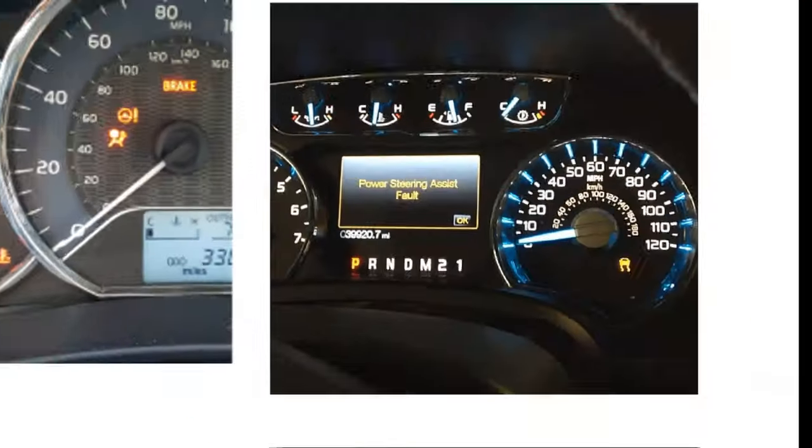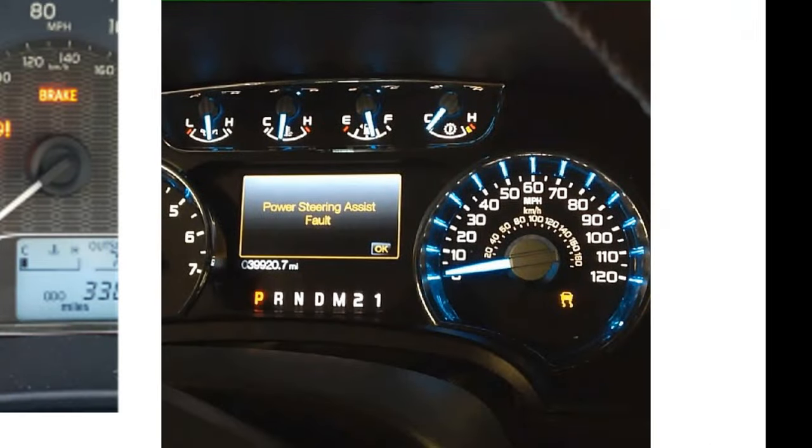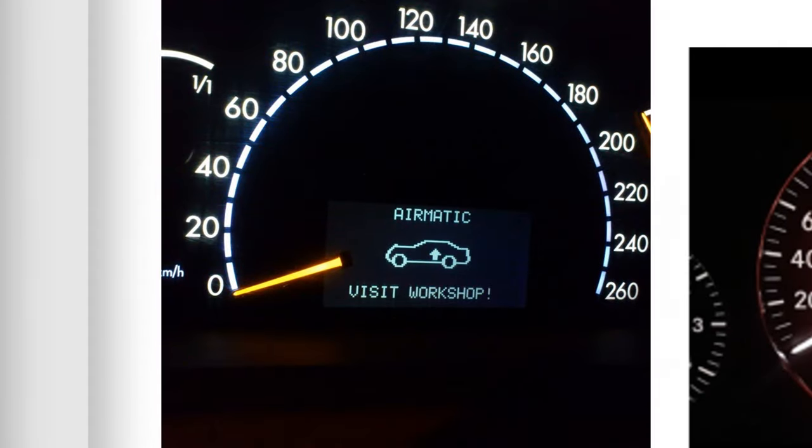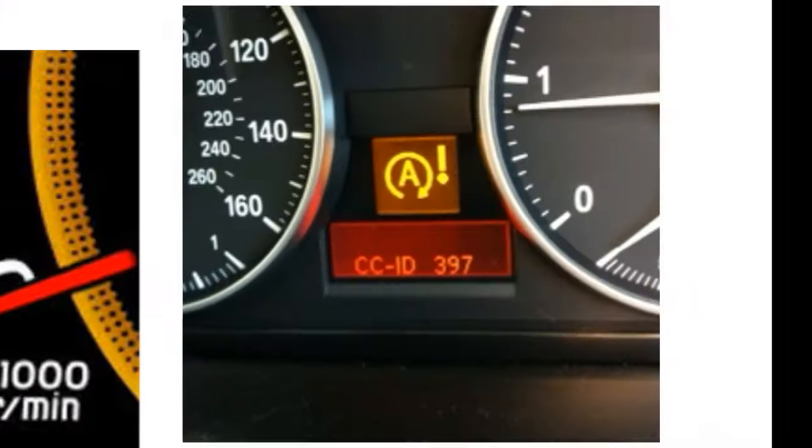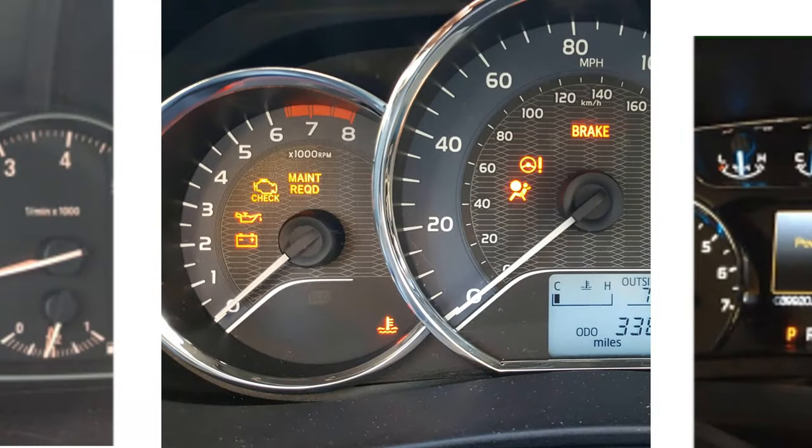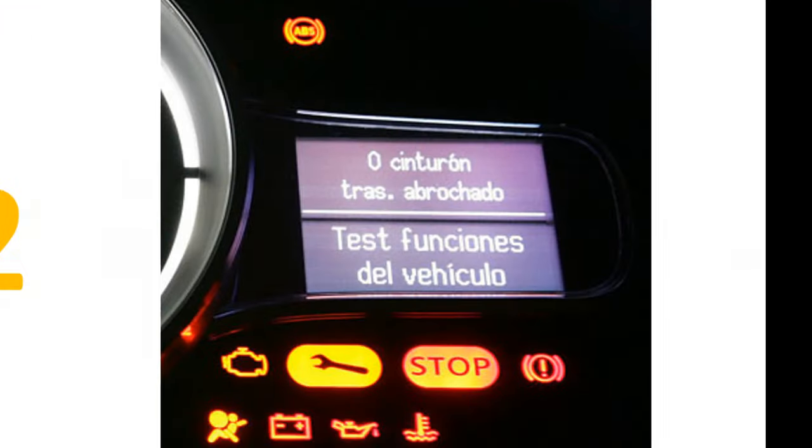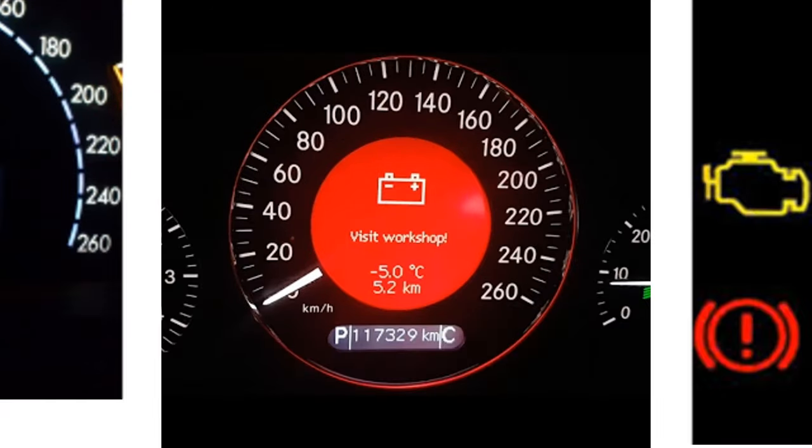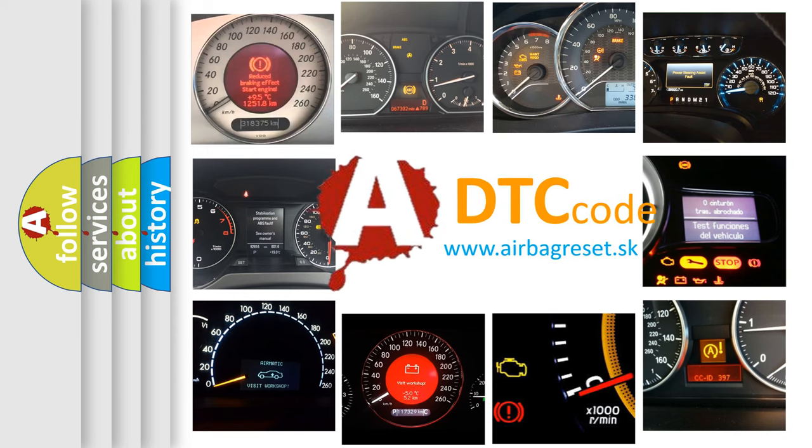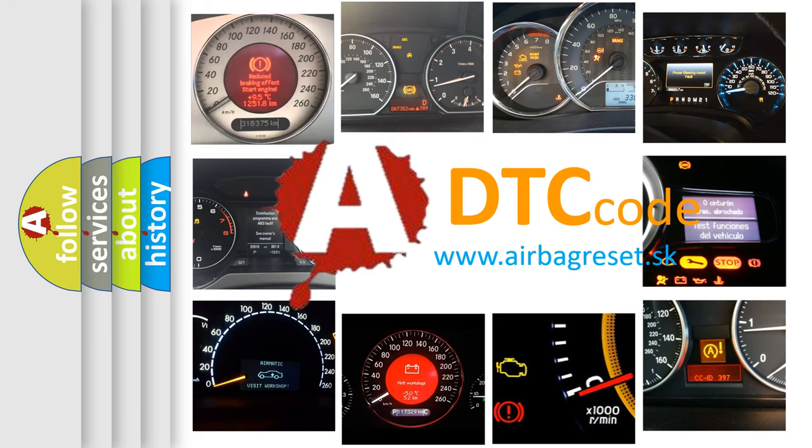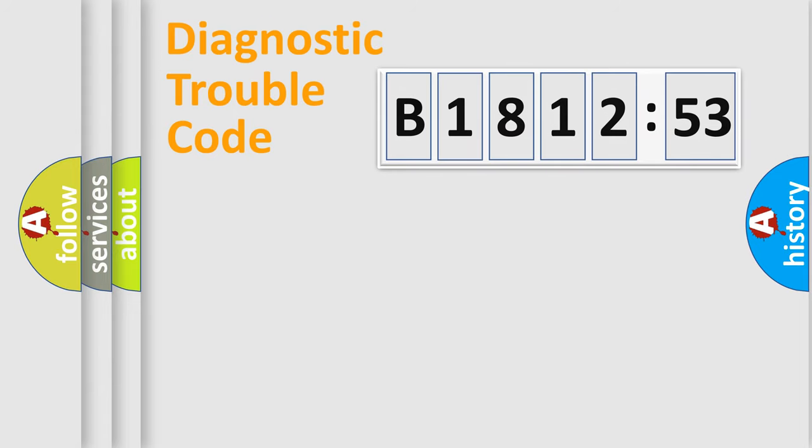Welcome to this video. Are you interested in why your vehicle diagnosis displays B181253? How is the error code interpreted by the vehicle? What does B181253 mean, or how to correct this fault? Today we will find answers to these questions together.